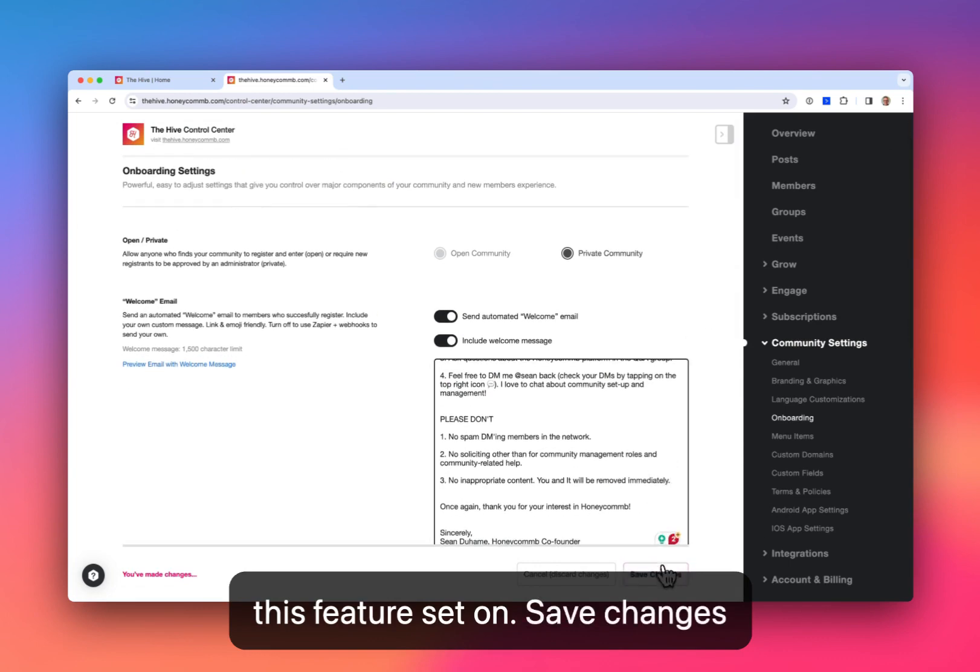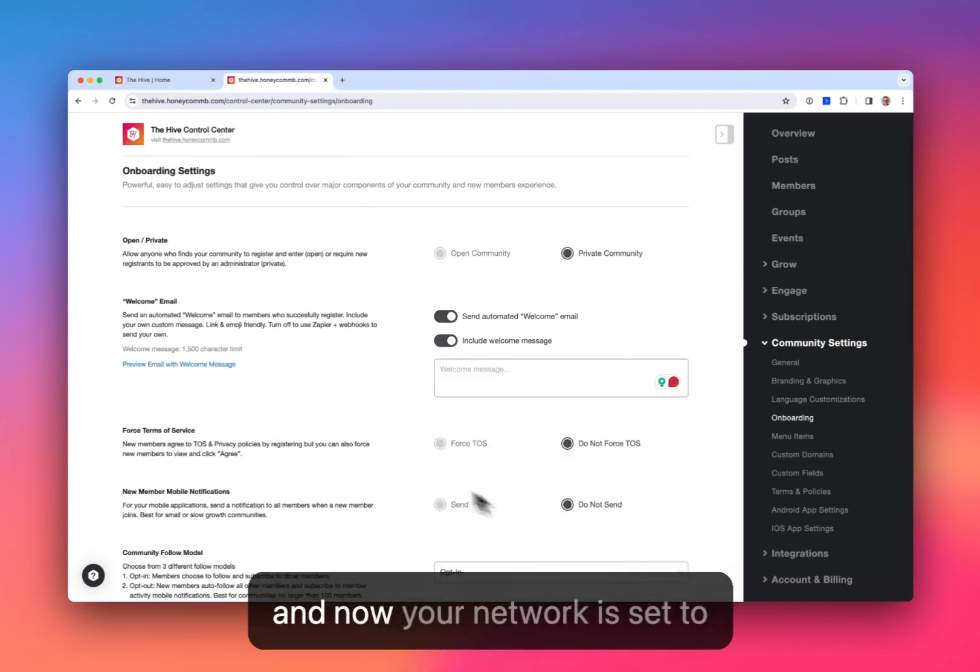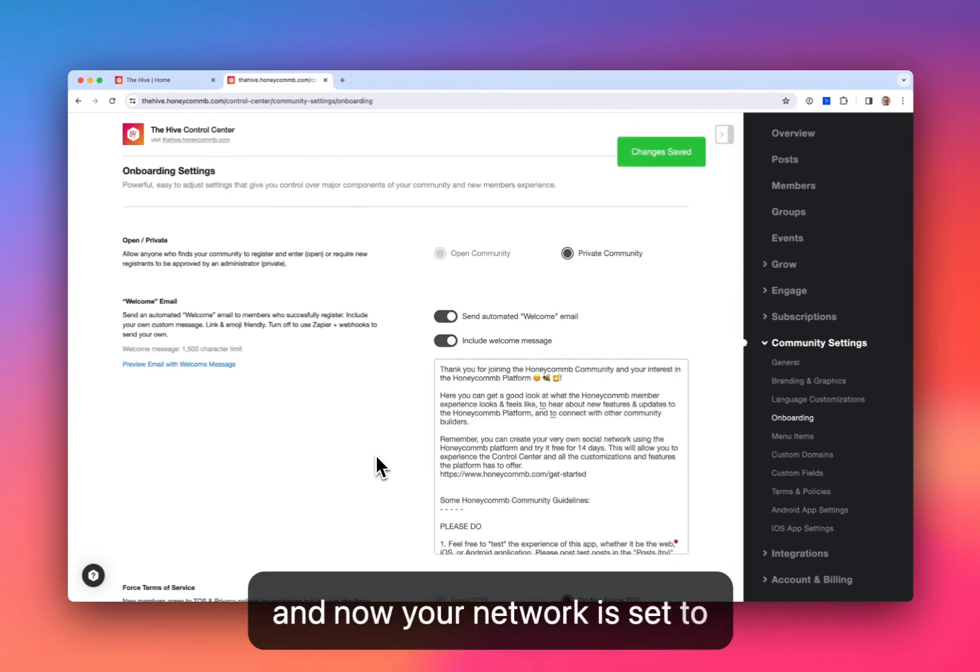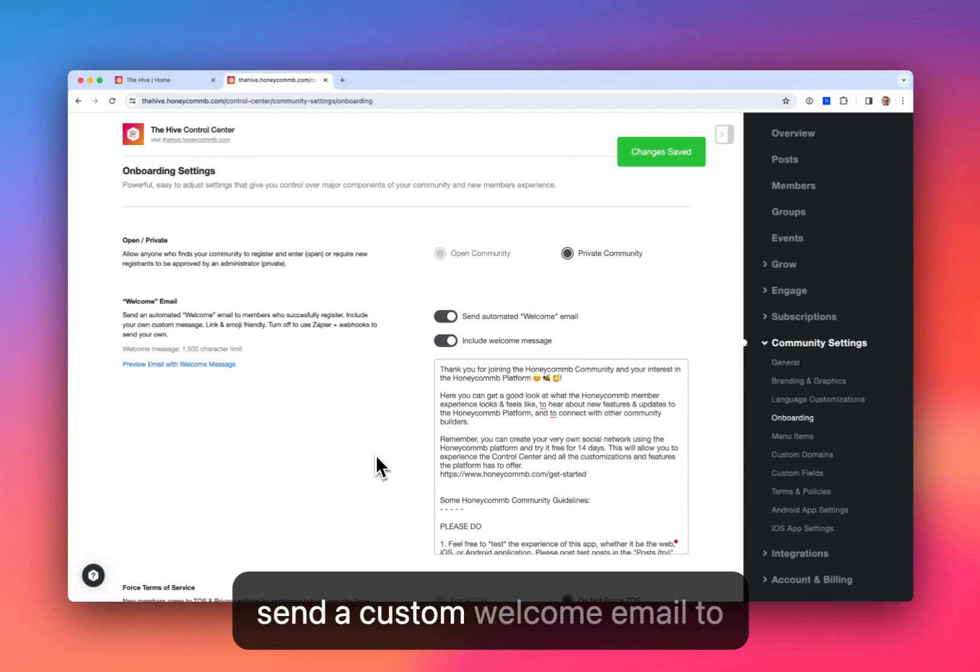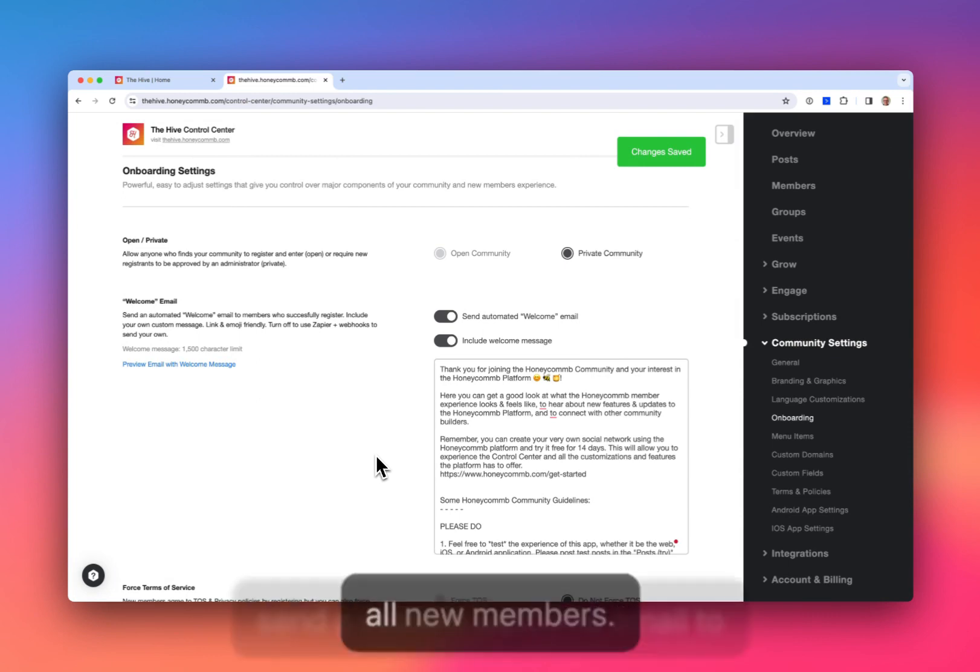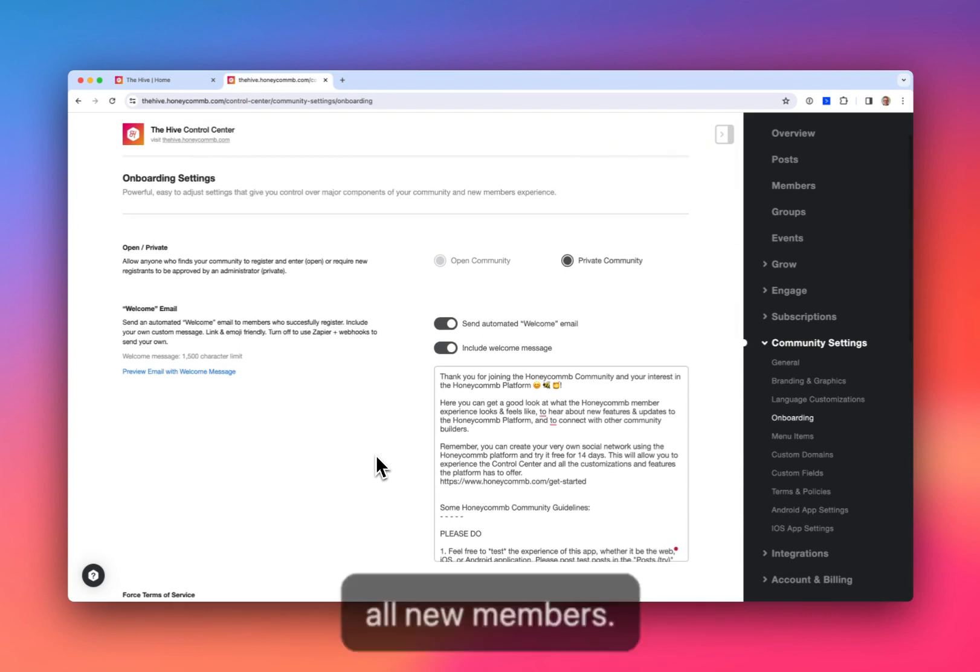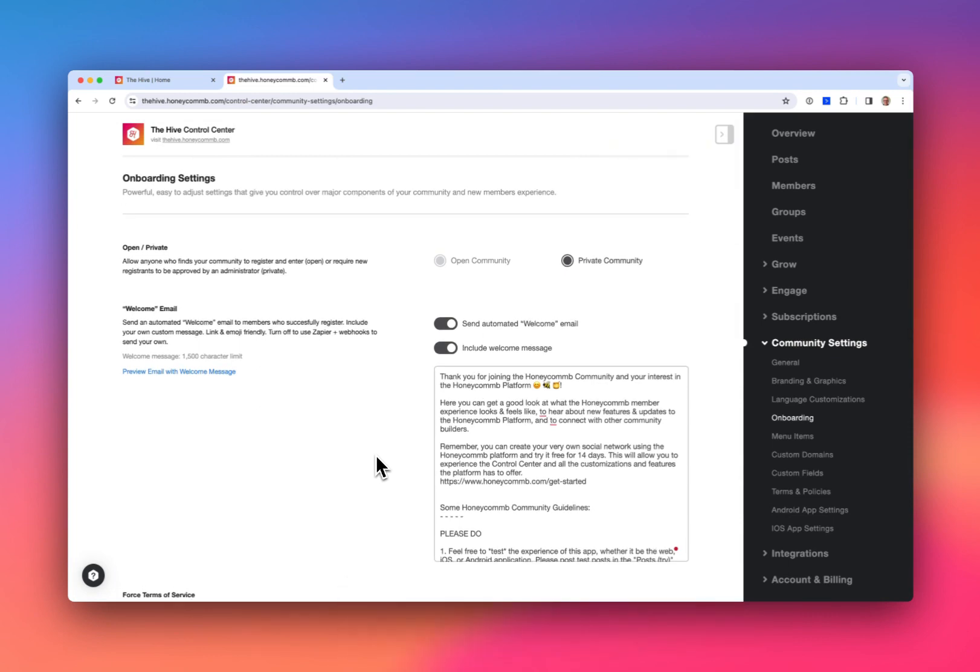Save changes and now your network is set to send a custom welcome email to all new members.